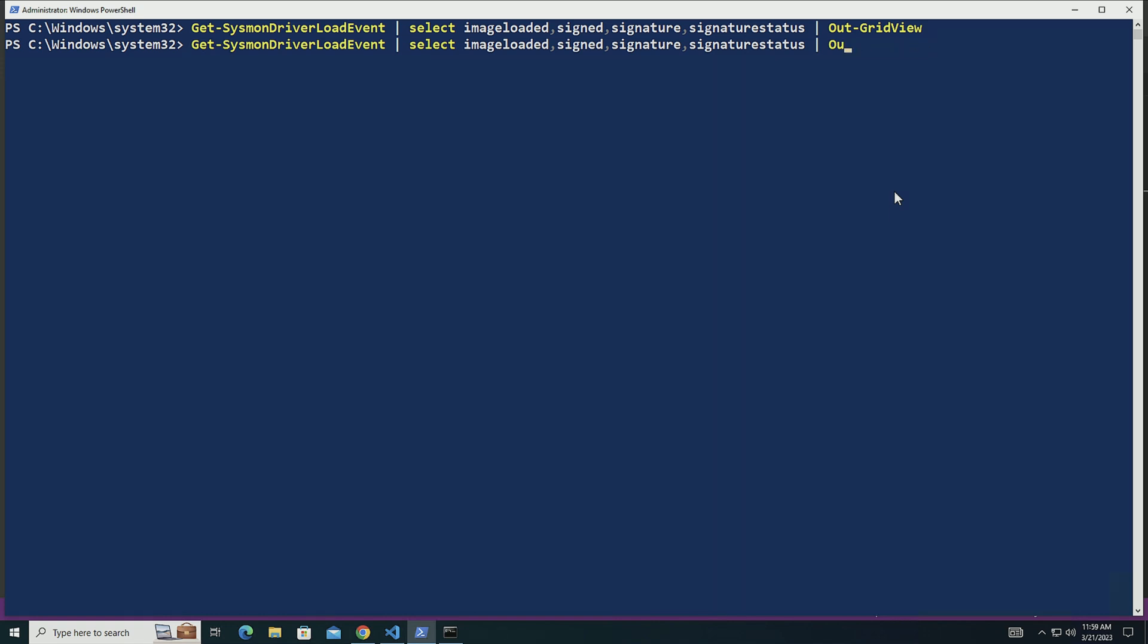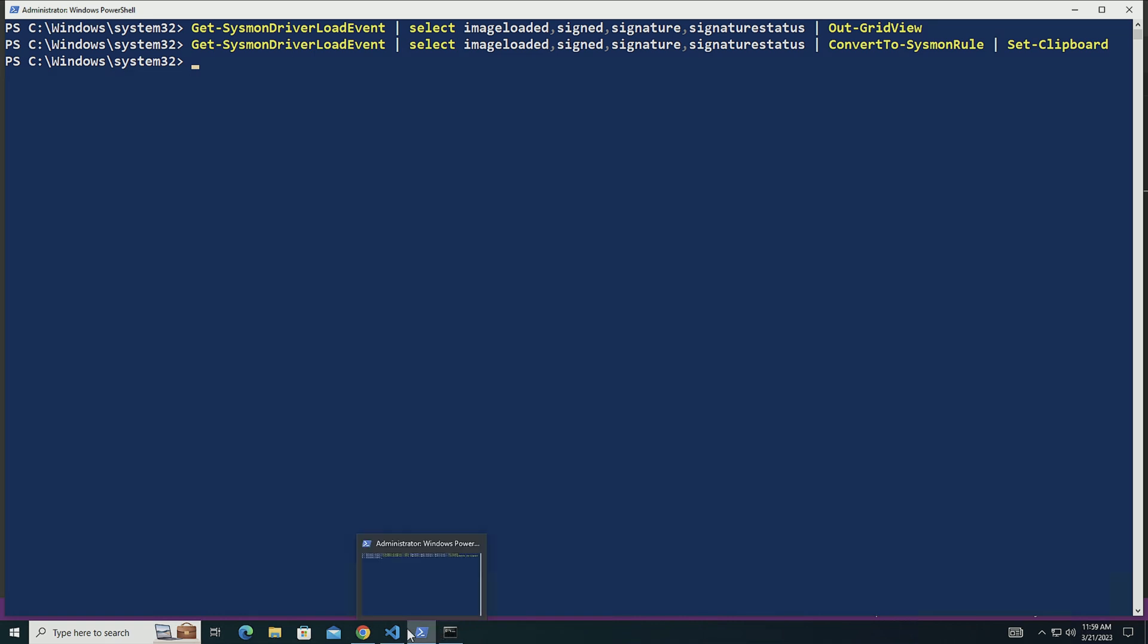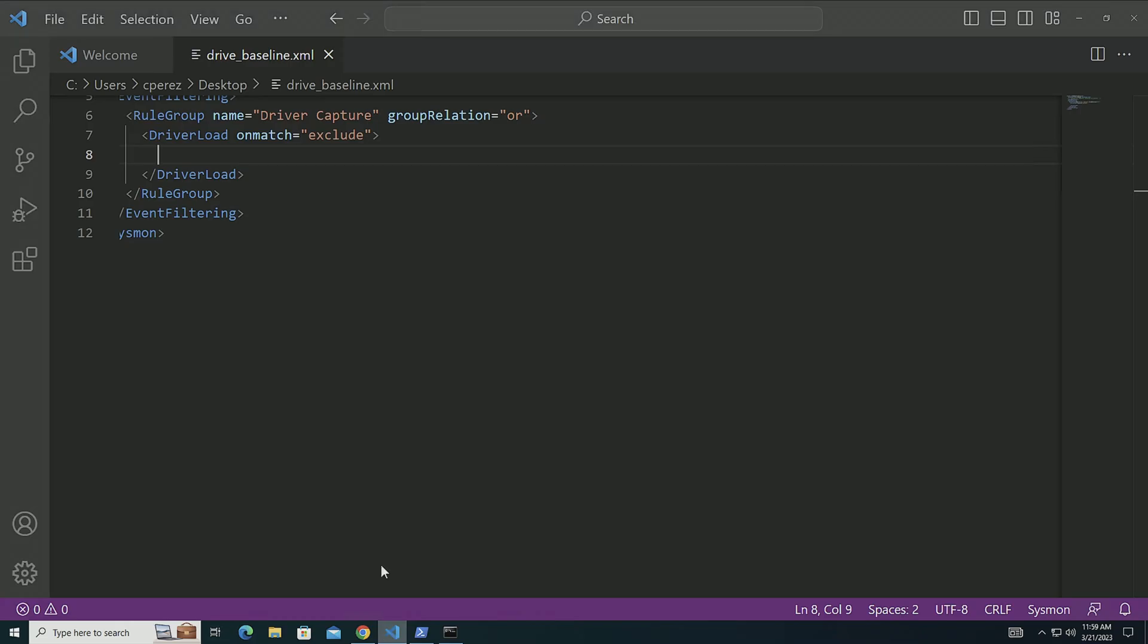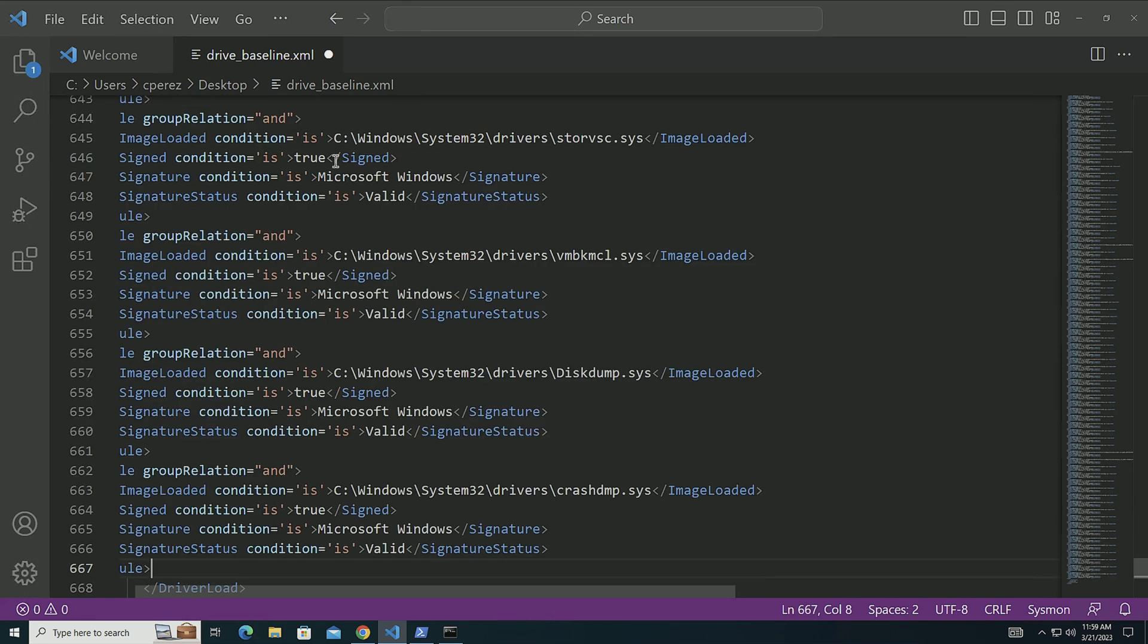So what I'm going to be doing is I'm going to now turn this into Sysmon rules that I can leverage. I'm going to go over here. I'm going to do convert to Sysmon rule and then I'm going to pipe this into Set-Clipboard. Now all of this has been saved into my clipboard. And what I'm going to do, I'm going to paste it here.